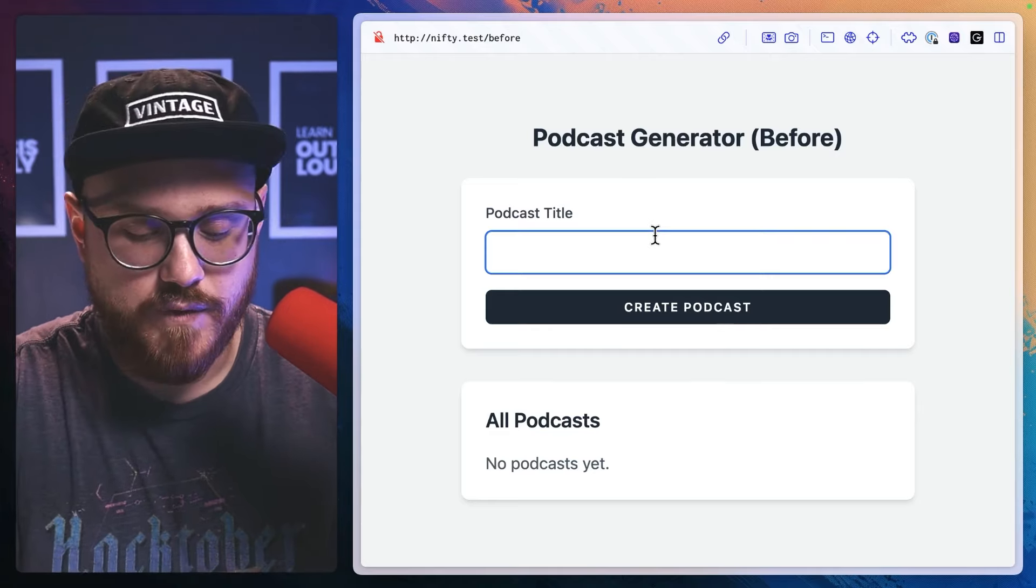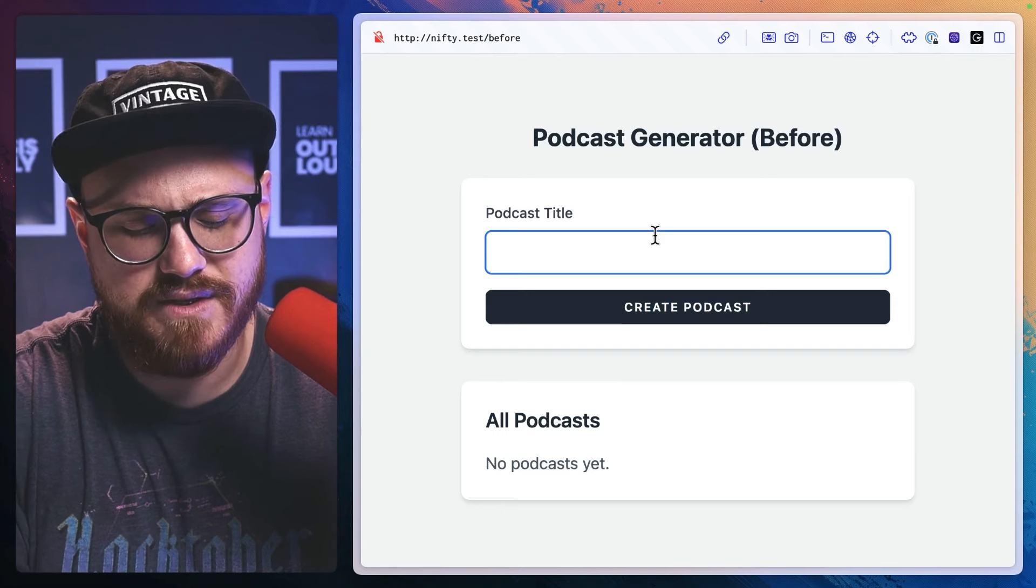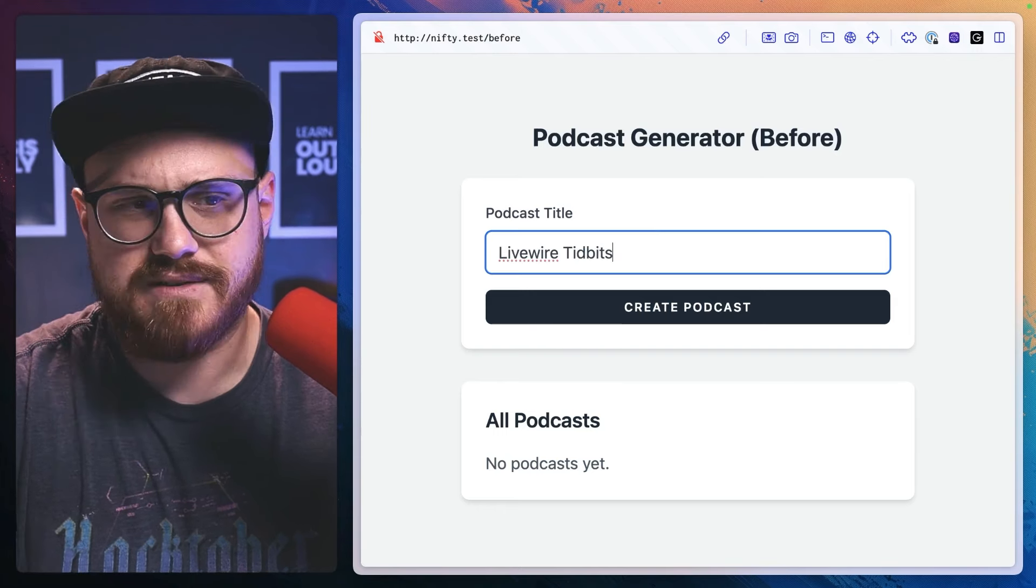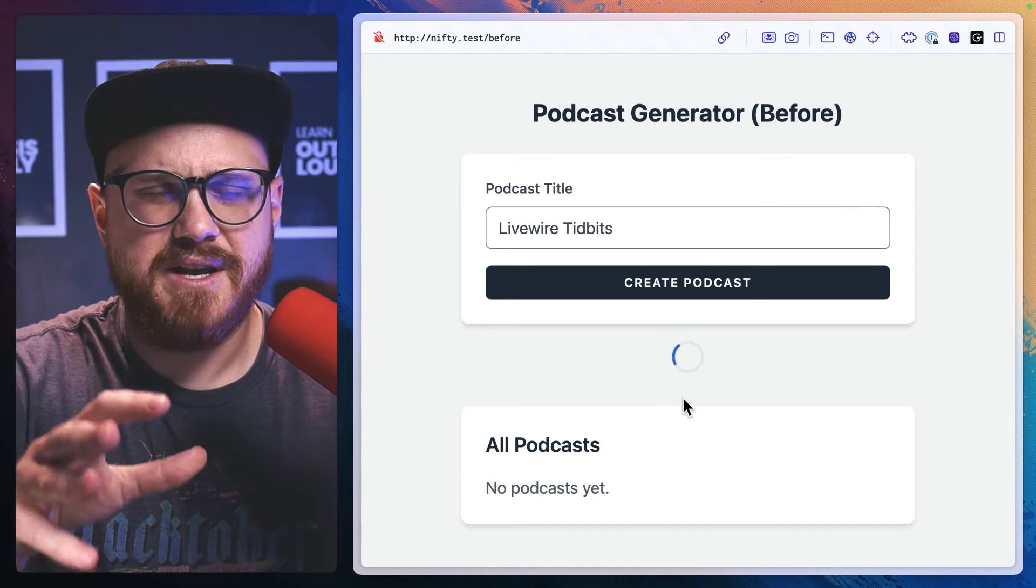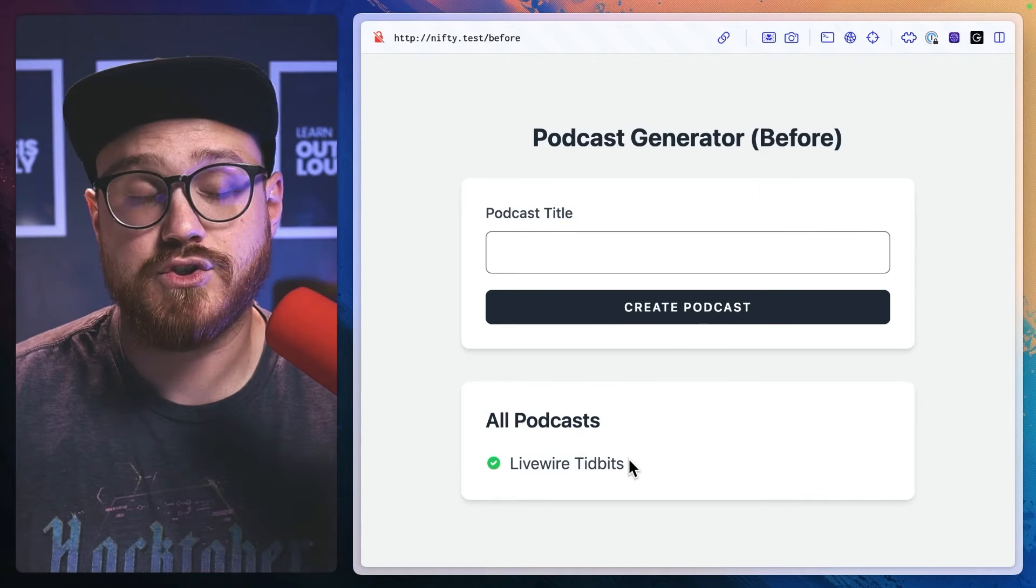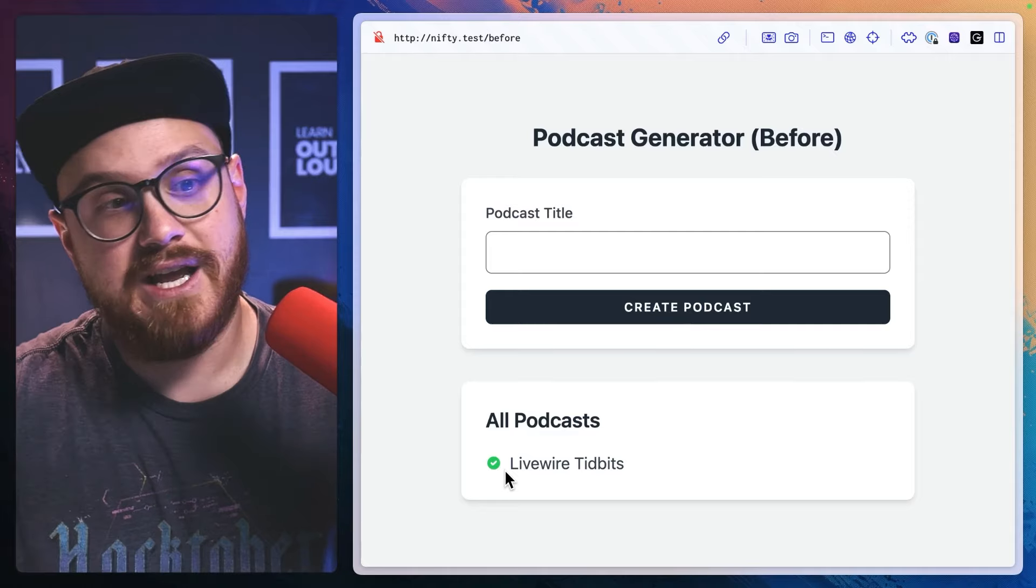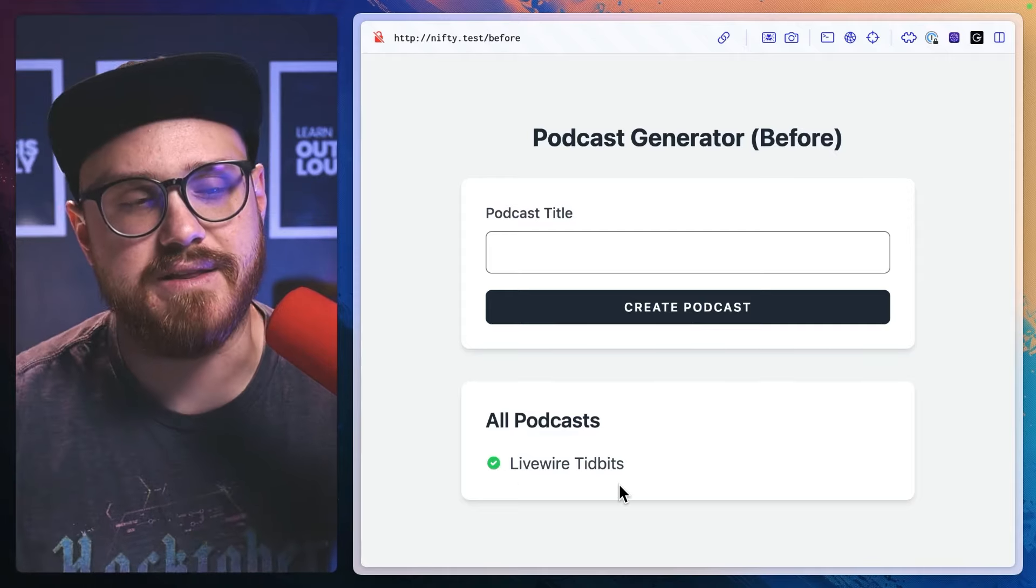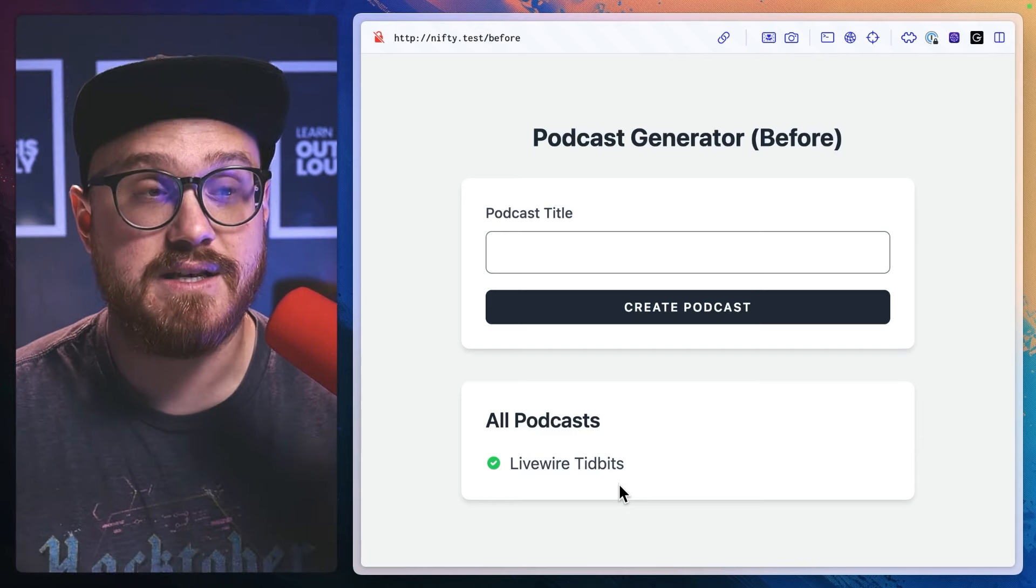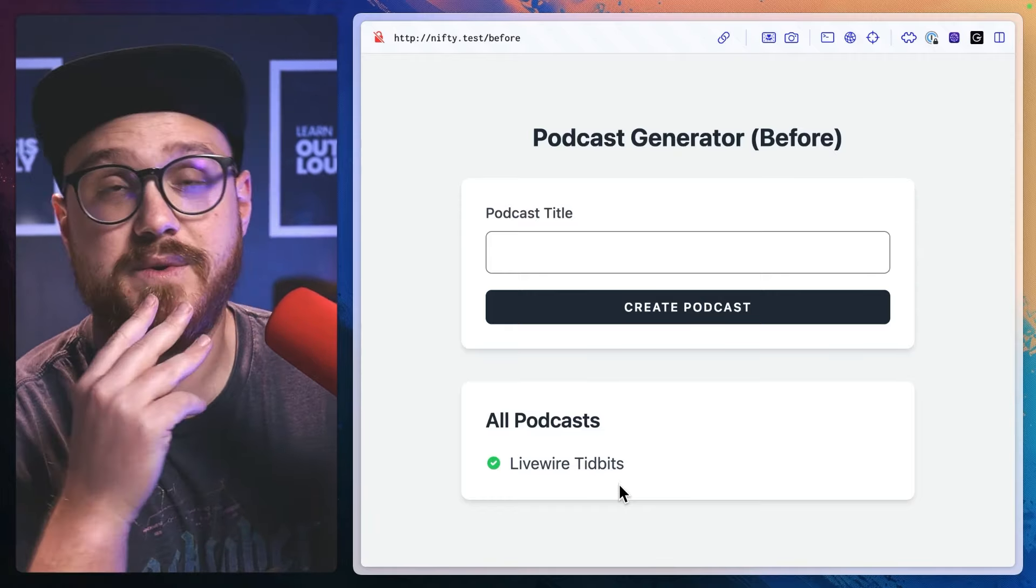And for all intents and purposes, maybe we could just say, hey, I'm creating a new podcast and I want this to be called Livewire Tidbits. And when we create it, it's processing everything happening behind the scenes, but maybe we don't necessarily know for sure if this has passed. Maybe it's like a two minute background job or maybe even longer. And we're just saying, okay, hey, we're getting this started. We're creating this.